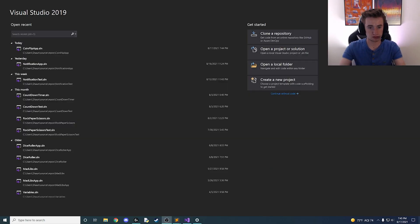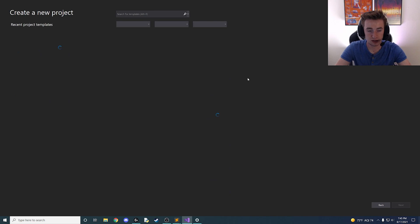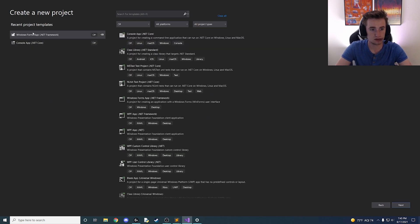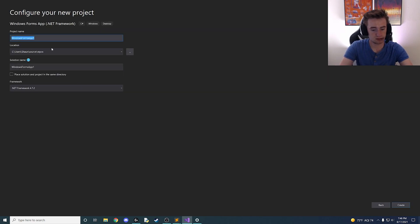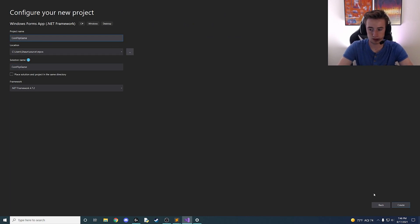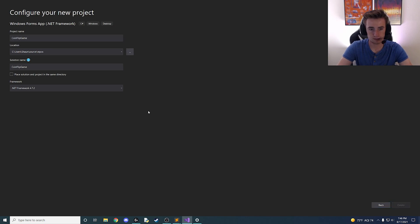Here we are, we have our Visual Studio open. Let's go ahead and create a new project. We're going to choose a Windows Forms App with the .NET framework and we're going to call it Coin Flip Game, and then click Create.